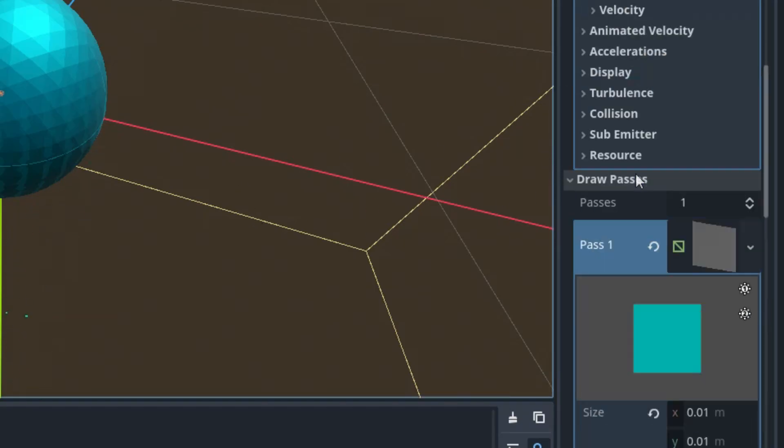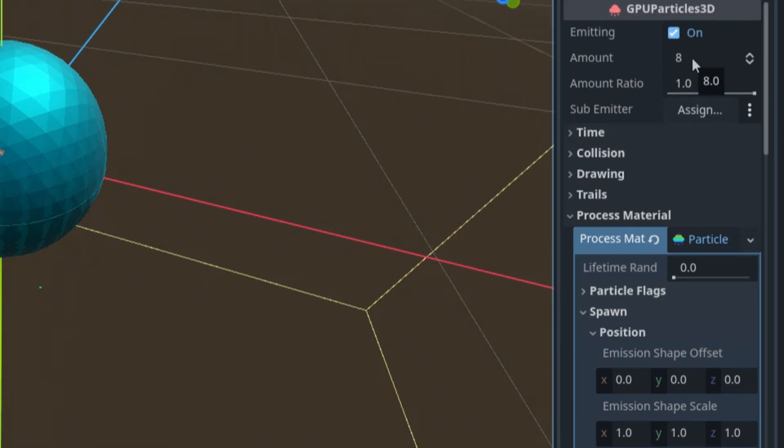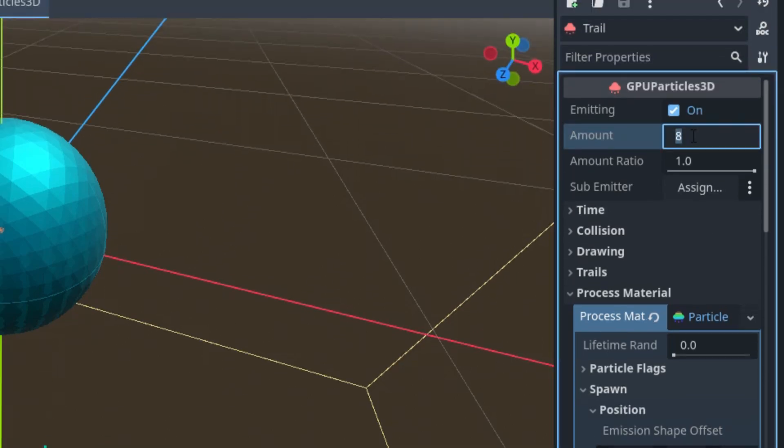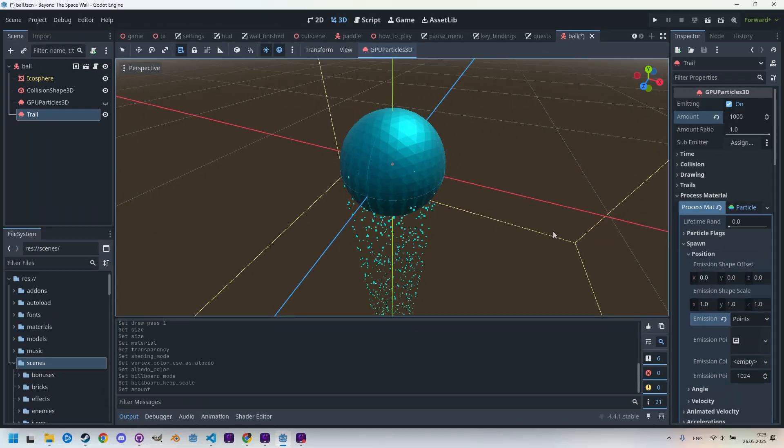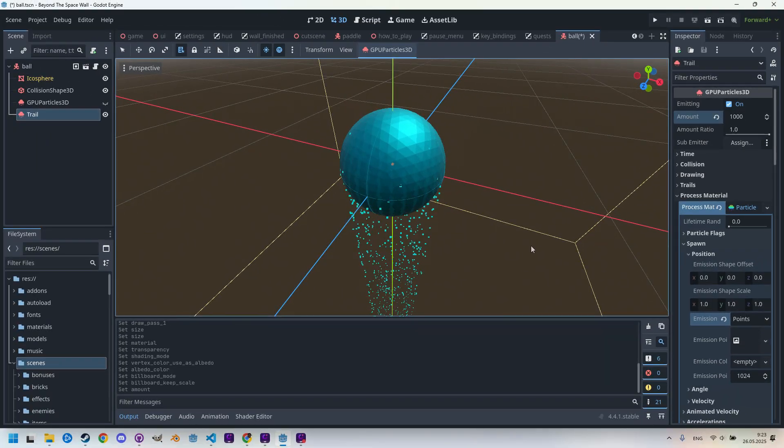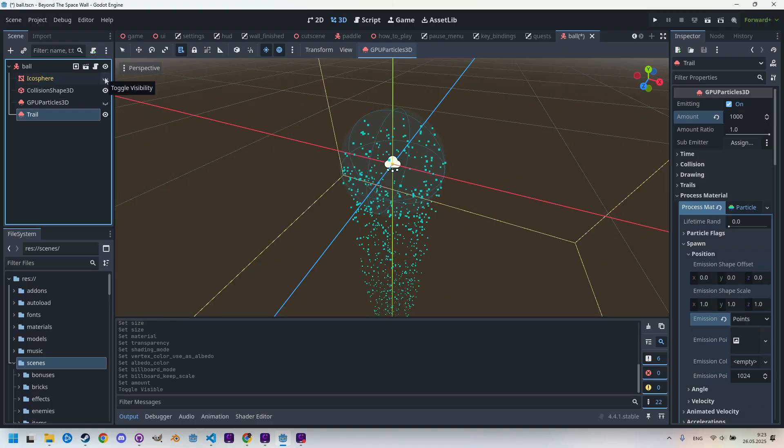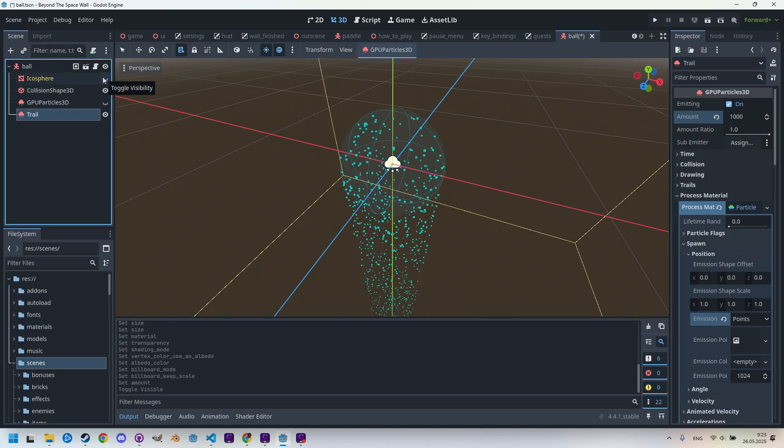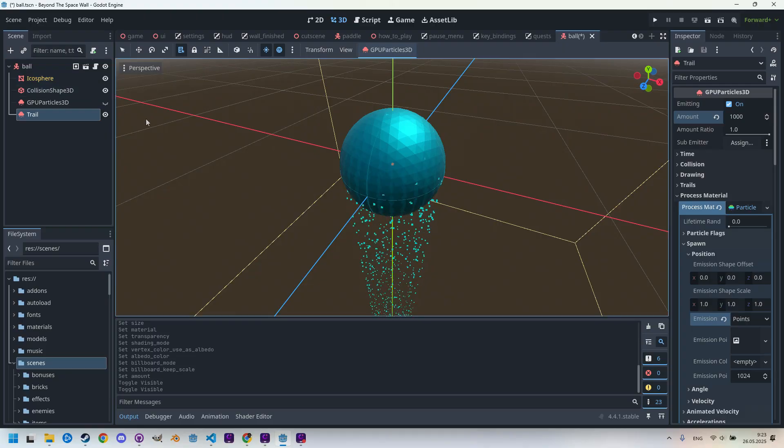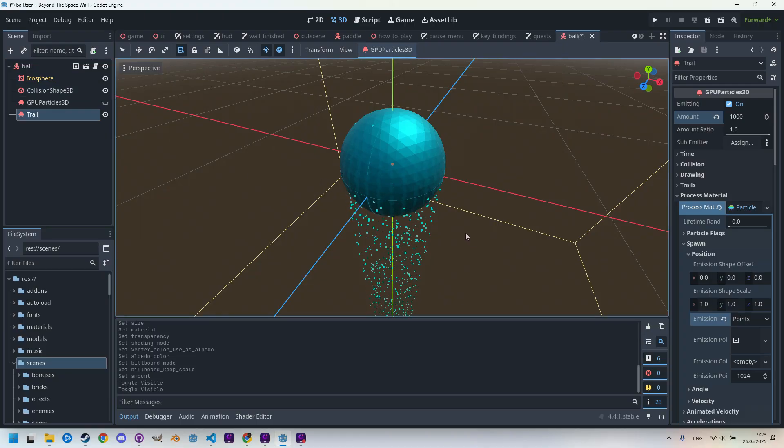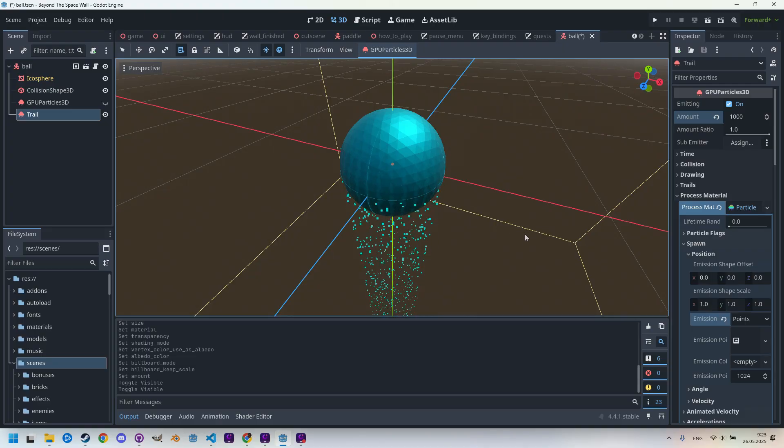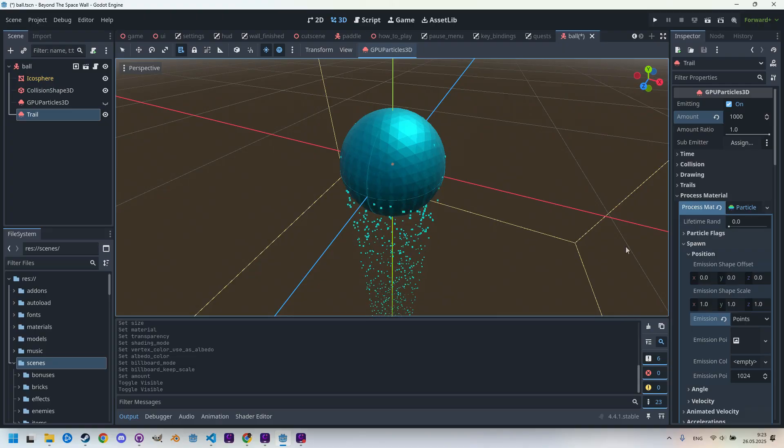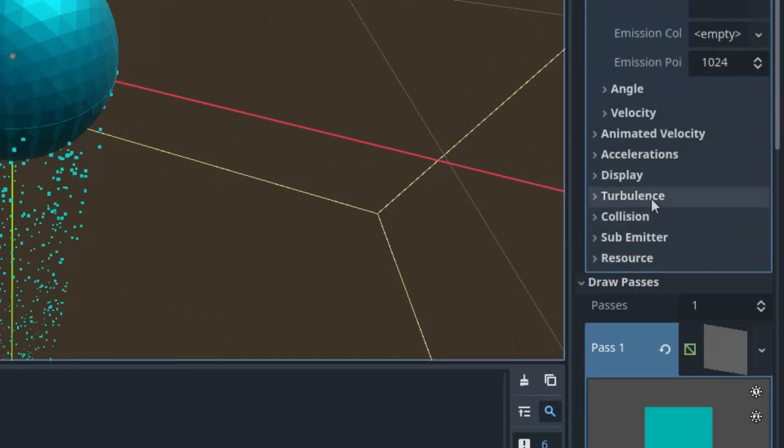And of course we definitely want more particles than just the default eight. Let's change this to one thousand. Now this is something completely different - the particles are already nicely falling from the entire surface. If we just disable the sphere, we can see how it's falling from the surface. But for now they are falling under gravity, whereas we want them to stay in place. So let's set the gravity to zero in Accelerations and Gravity.